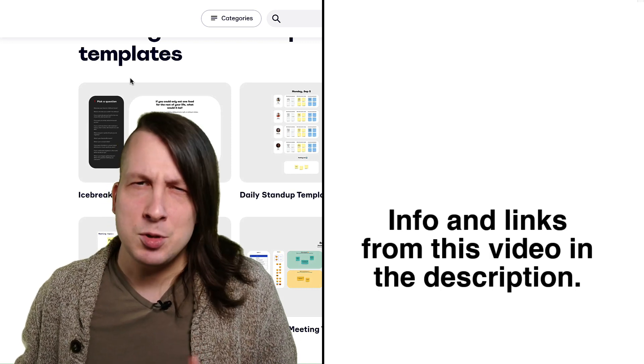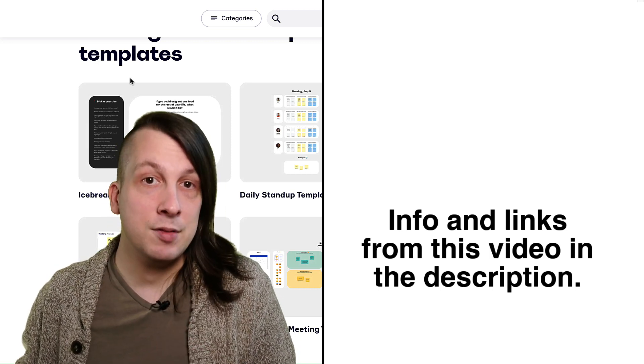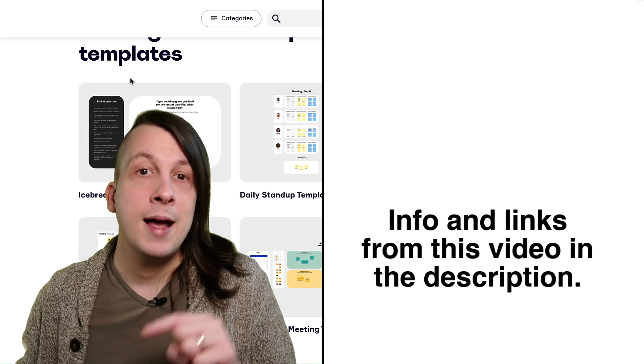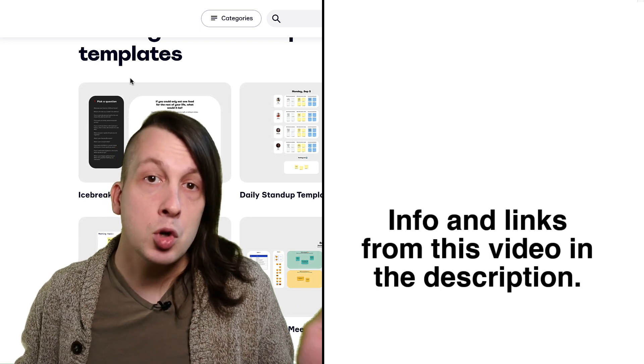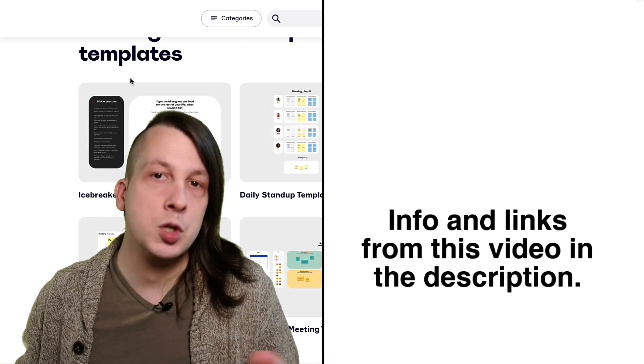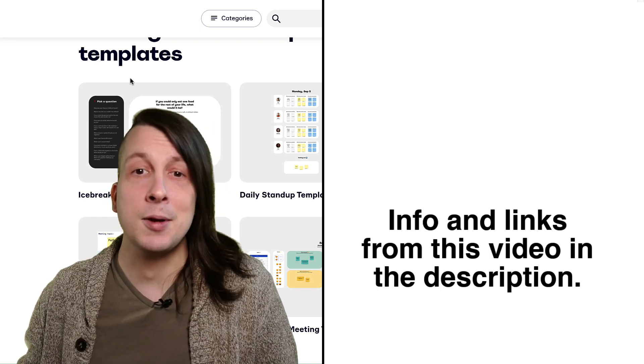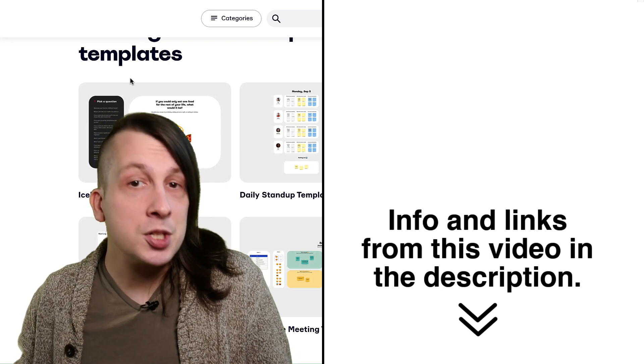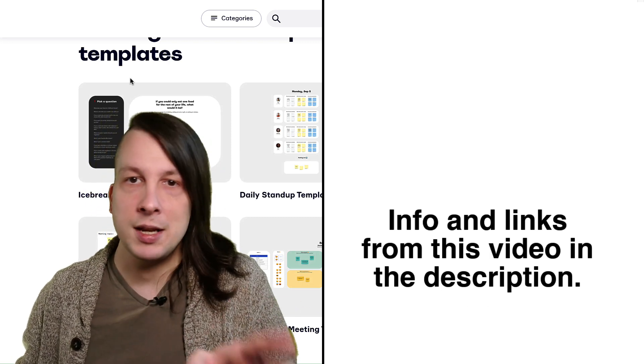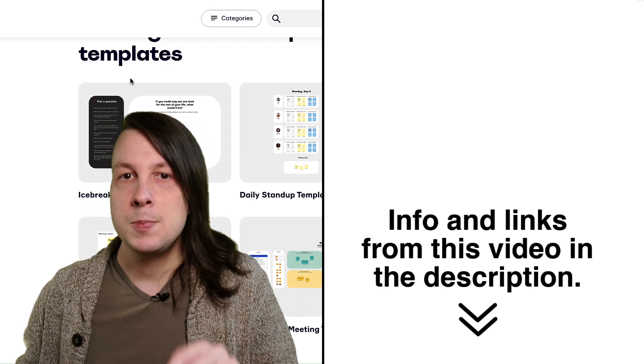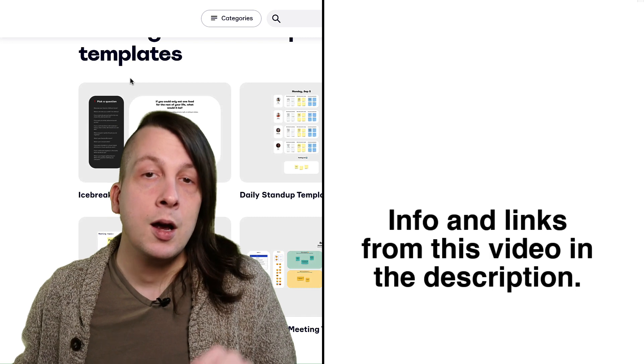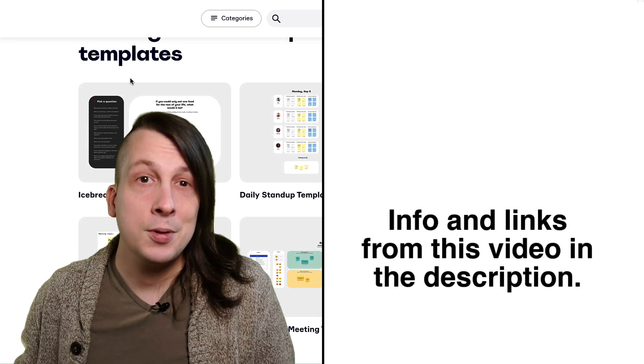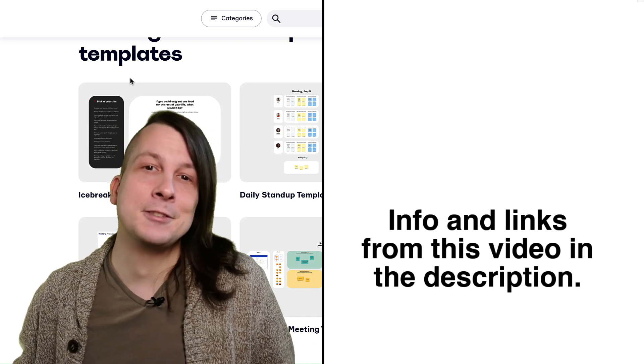Fun fact, the same trick will work if you want to design a canvas in Miro and then use that same canvas in Miro or another virtual collaboration tool. Anyway, if you have questions about building canvases in Miro or if there's anything I missed, speak up in the comments or find me on Twitter. I'm always happy to help. Stay safe and have a lovely day.